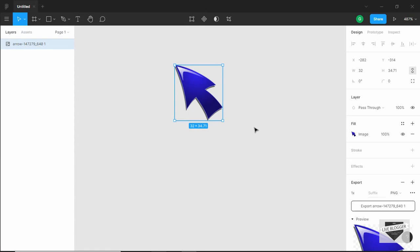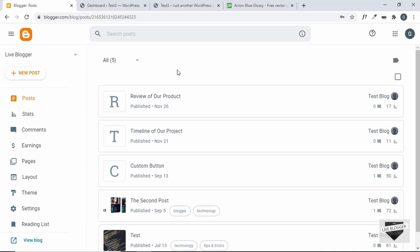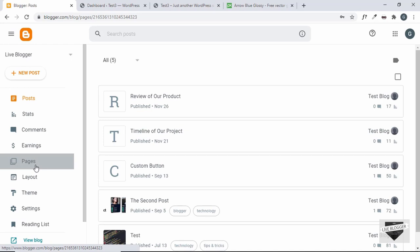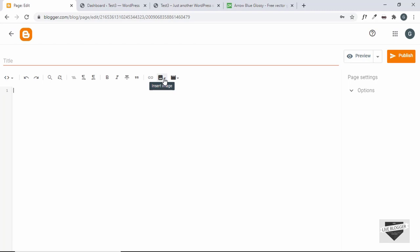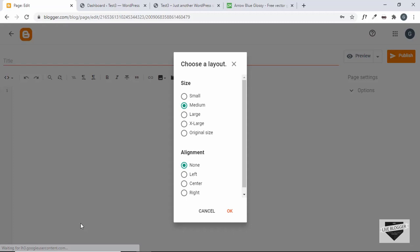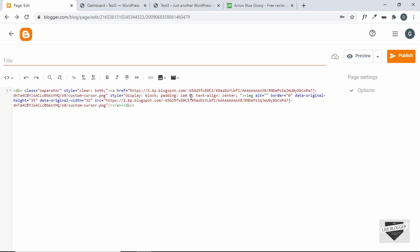Now we have to upload that to our Blogger website and then we can use the image. You can upload the image anywhere you want and just get the link of the image and paste it in the Blogger website. Or you can go to Pages or Post, create a new page, click on insert image, click on upload from computer, select the custom cursor image, click on open, select it, click on select, set the size to original, and click on OK.